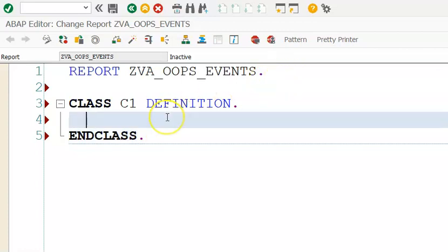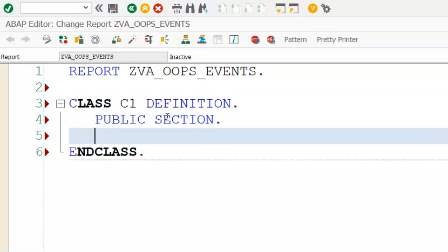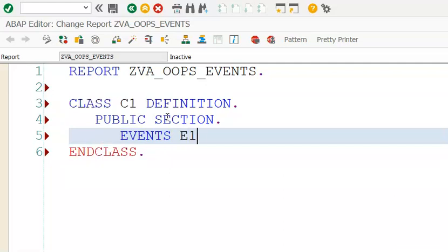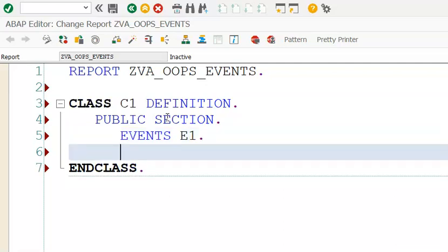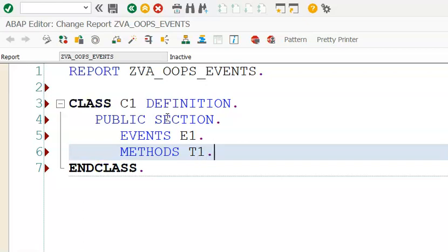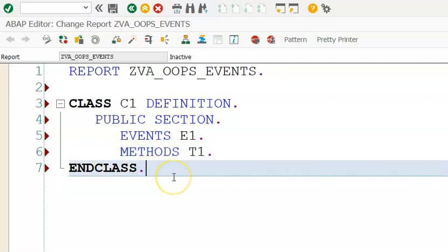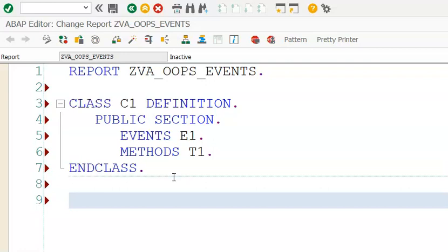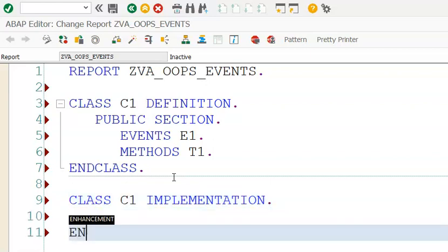In class C1 we have the public section. In the public section I will define something called events — we'll declare event E1. Then we'll declare methods — we'll declare method M1. So we're declaring one method and one event. Then we declare class C1 implementation.